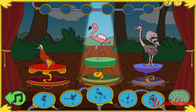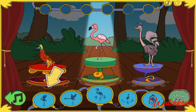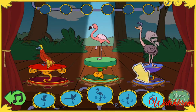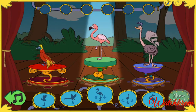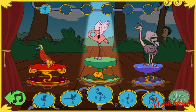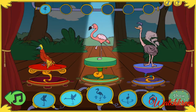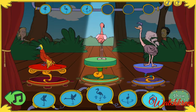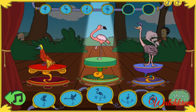Ready to practice your bird dancing? Click these buttons to choose moves for your flamingo dance. That's the way! Keep choosing moves to finish your flamingo dance. If you change your mind about a move, just click on the move and select a new dance.